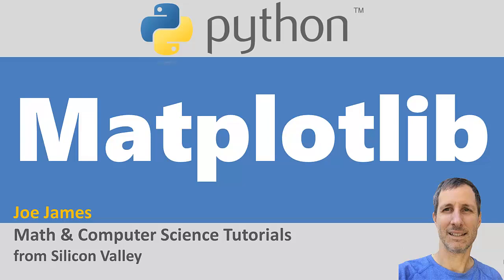Hi, I'm Joe James. In this video, I'm going to give you an introduction to Matplotlib. I'll explain what Matplotlib is, and then I'll walk you through 10 examples step by step to show you exactly how to visualize your data.